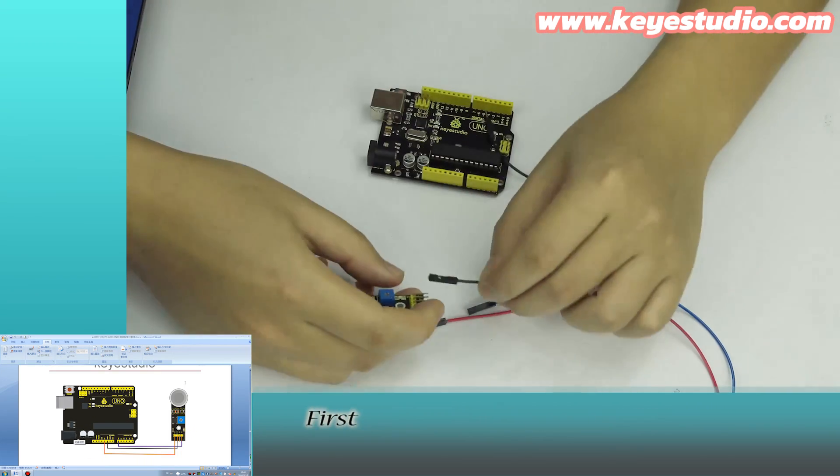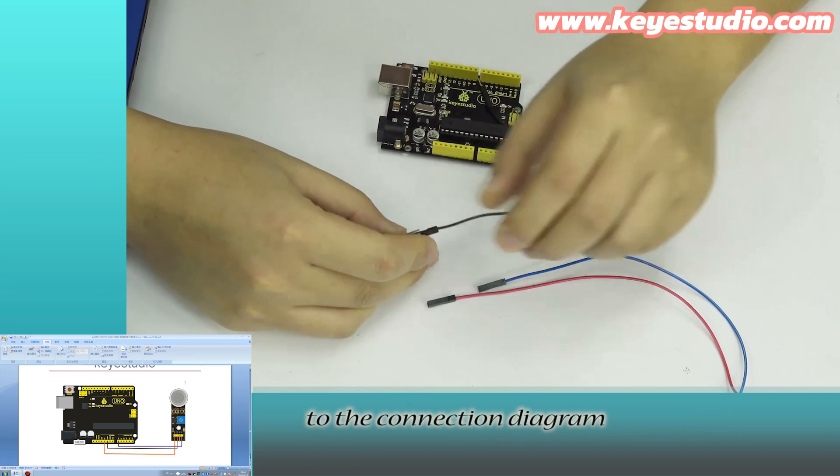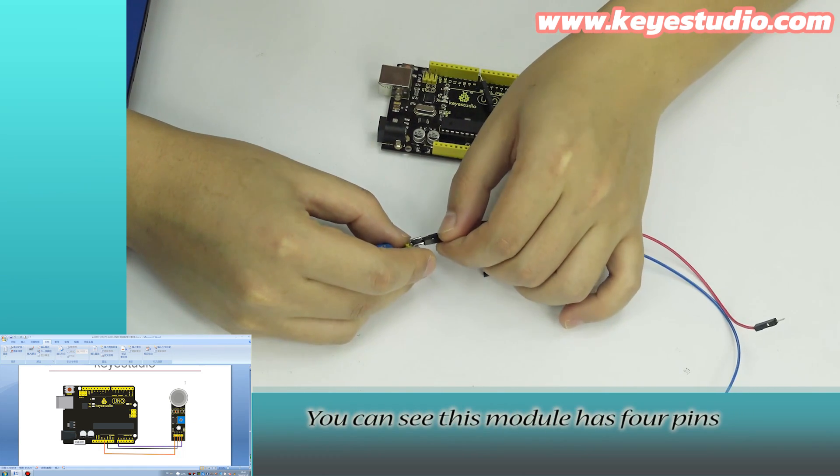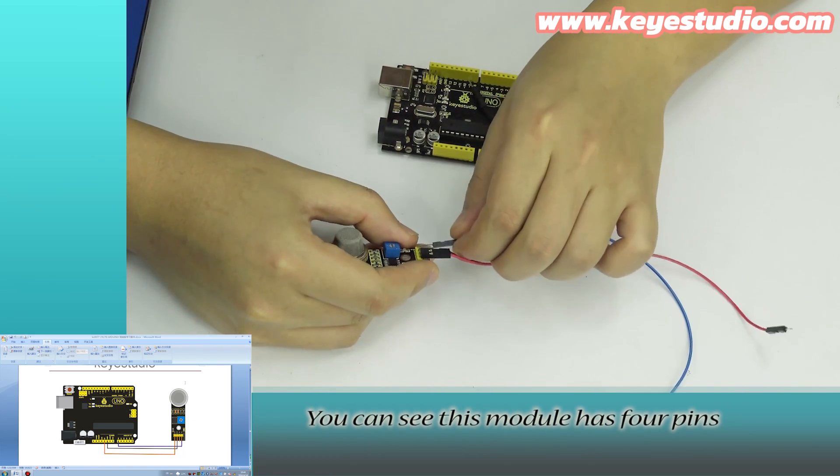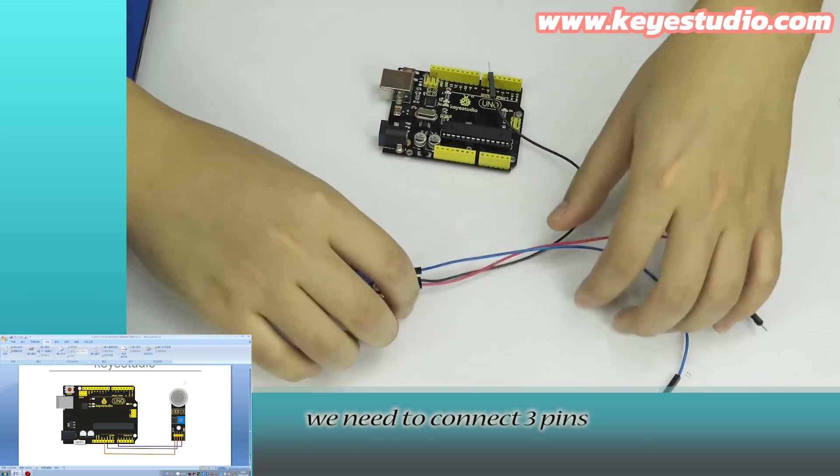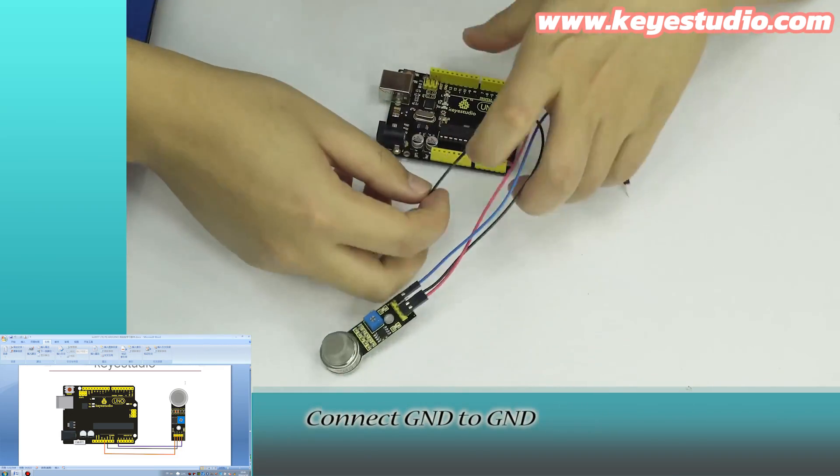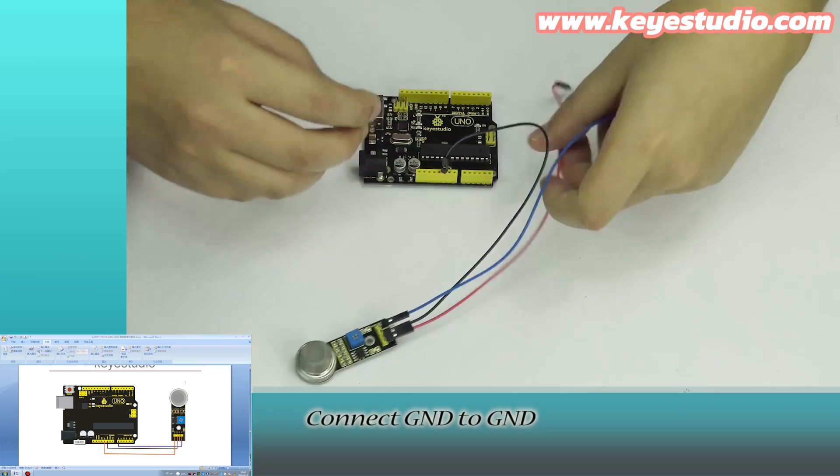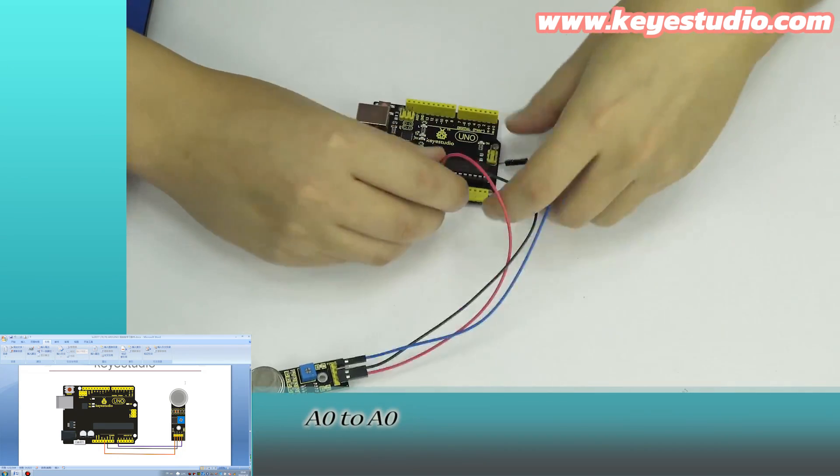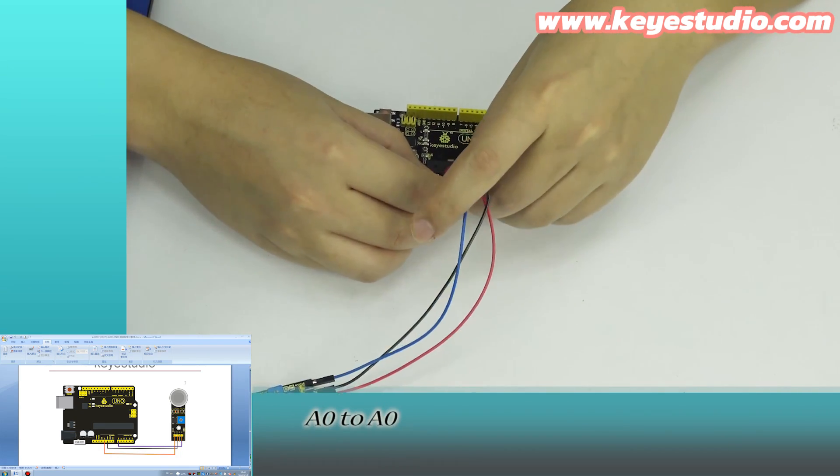First, let's do the wire connection according to the connection diagram. You can see this module has 4 pins. In this test, we need to connect 3 pins. Connect GND to GND, VCC to 5V, A0 to A0.